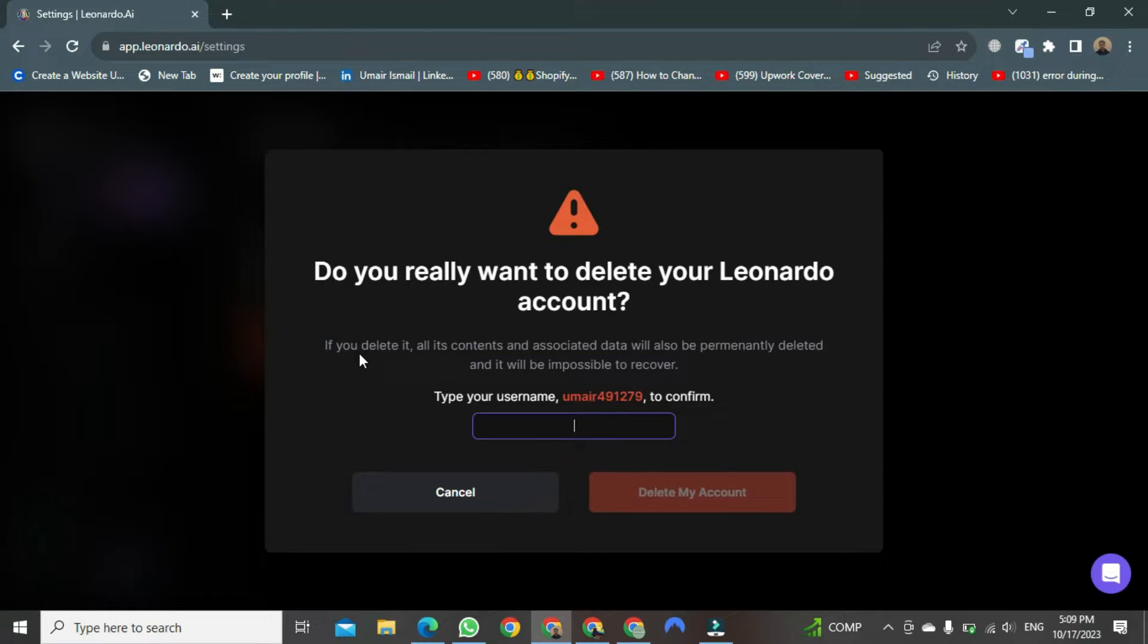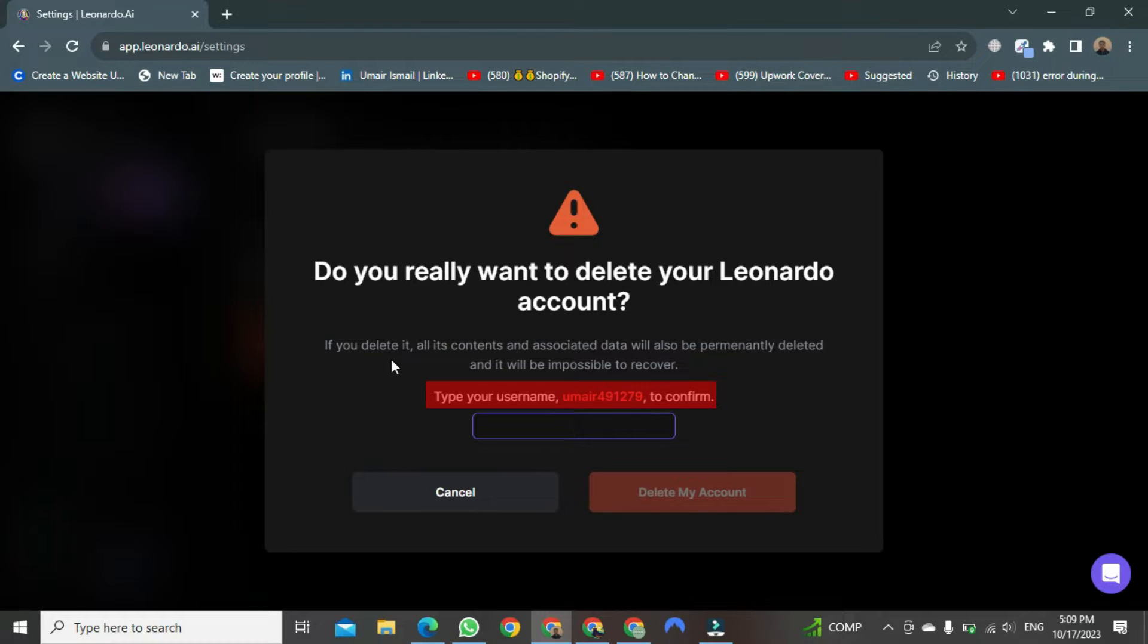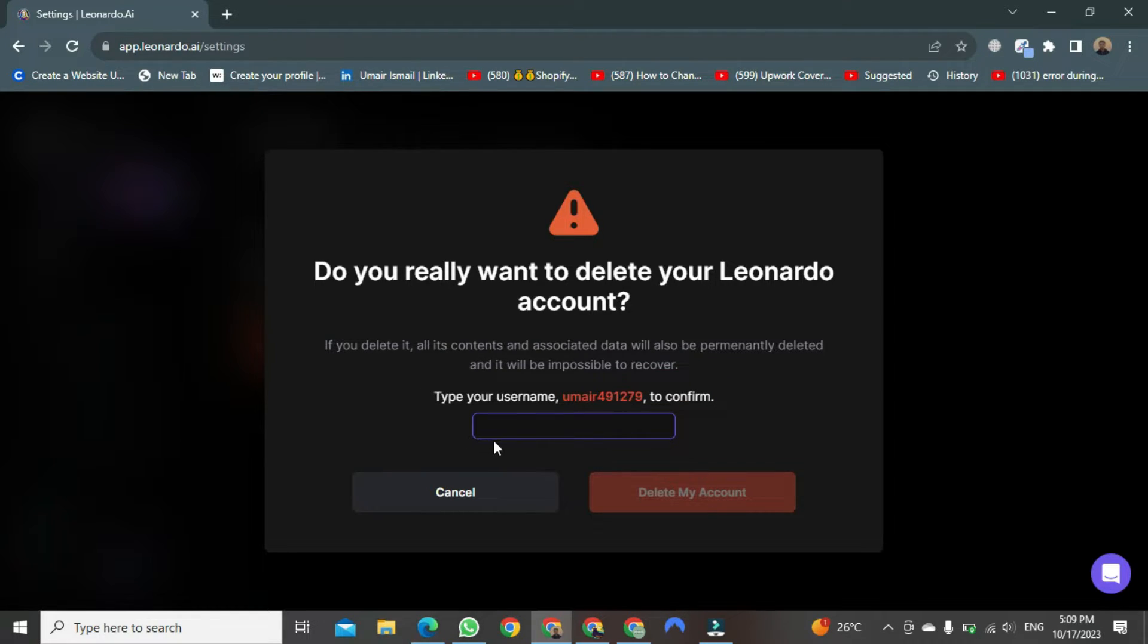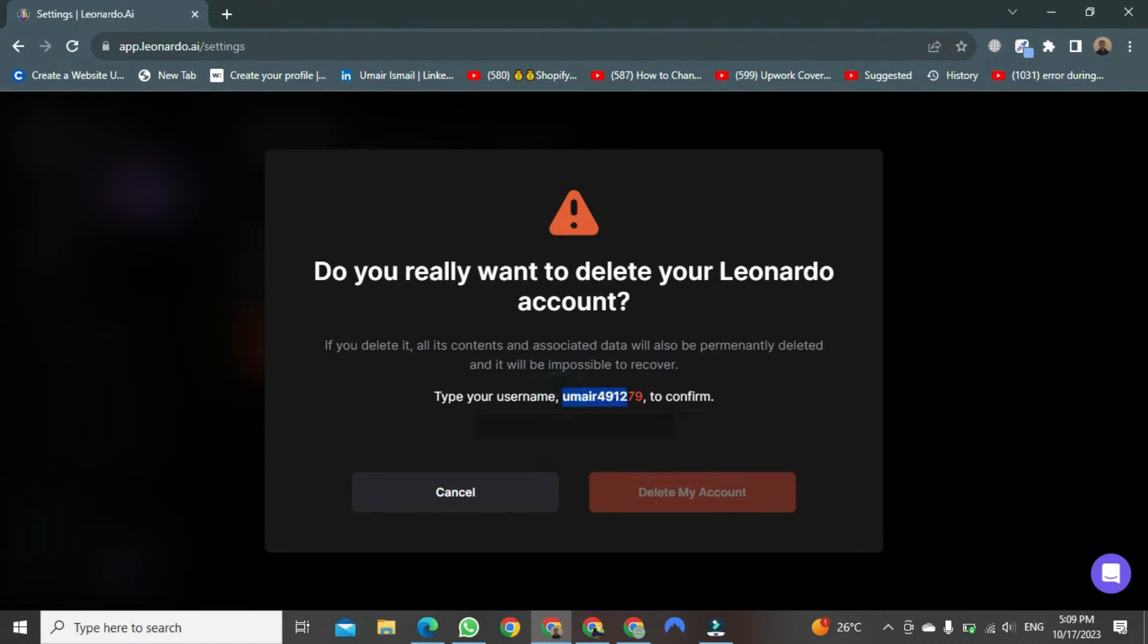After that, it says, type your username. You may have 491,279 to confirm. You just need to rewrite your username exactly as it appears here. Now, move your cursor to it, then select it, and after selecting, copy it.